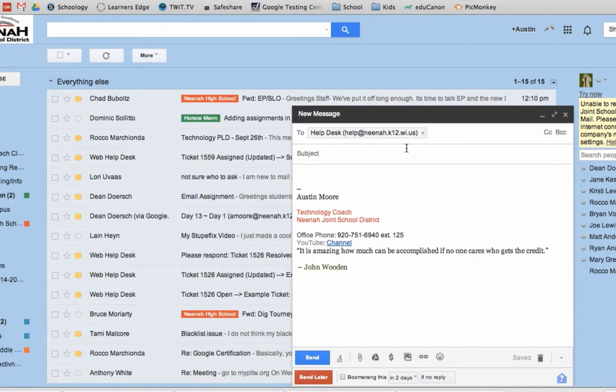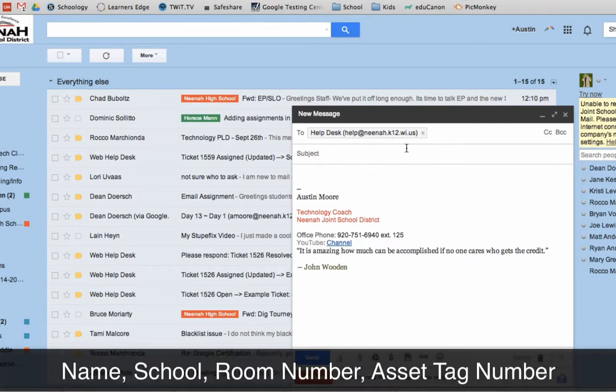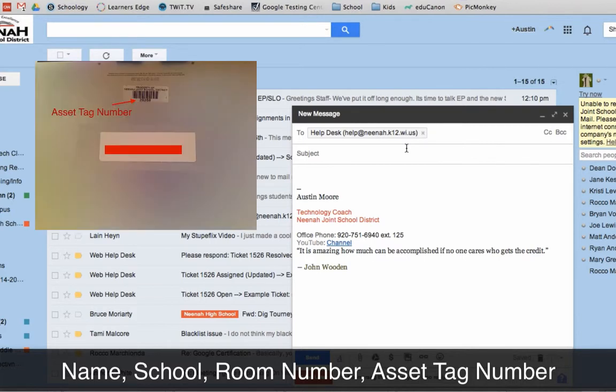Now, what should you include? We really need you to include your name, your school number or your school, the room number, and the asset tag number.